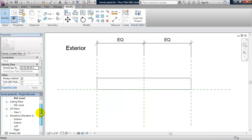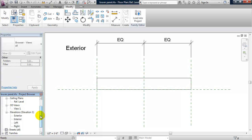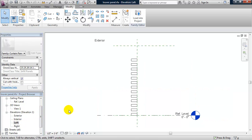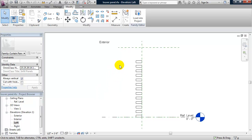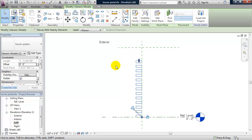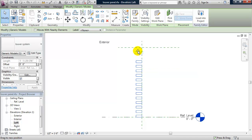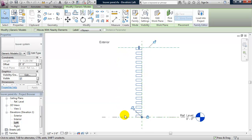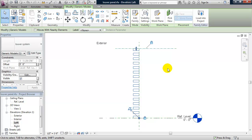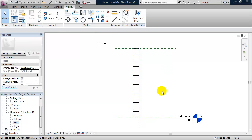Now I'll take a look at this in elevation — I'll go to my Left Elevation. I want to constrain it to the top, so I'll select it, get my shape handles. I can see it's already locked to the bottom. I'll lock it to the top by clicking on the shape handle and dragging it up — the louver system updates to the height — and I'll lock it. Now we have our louver panel. I'll do a Control+S to save.